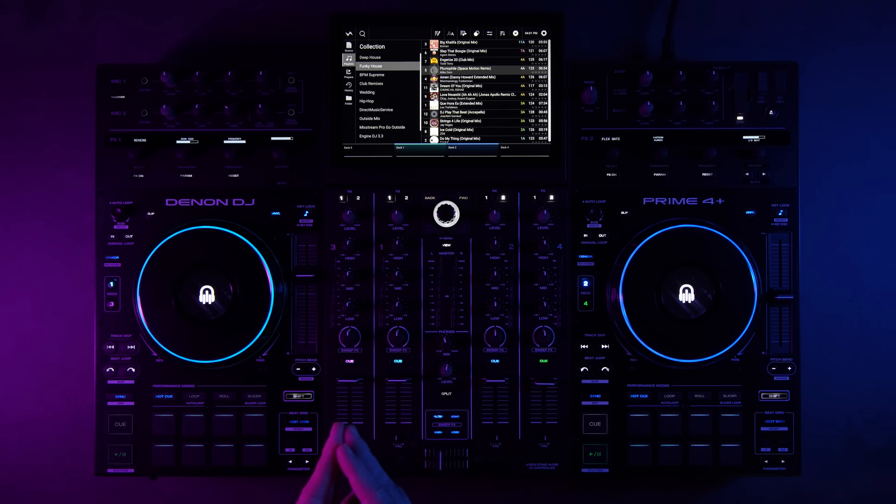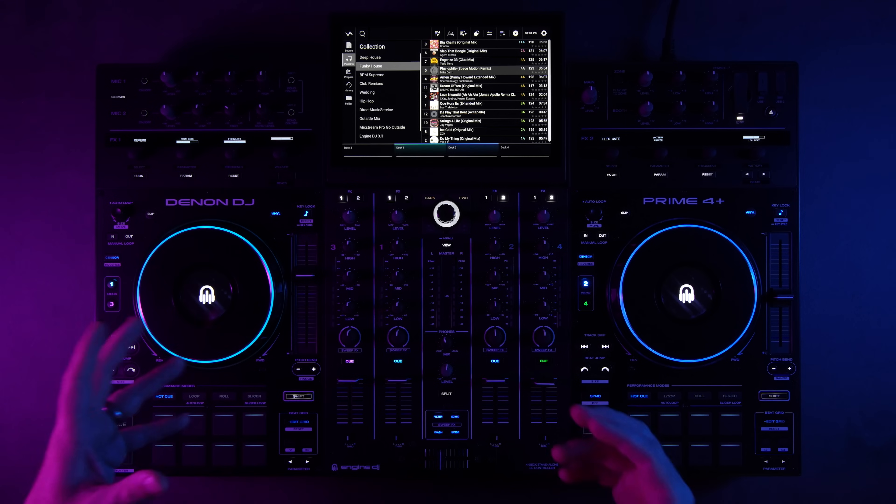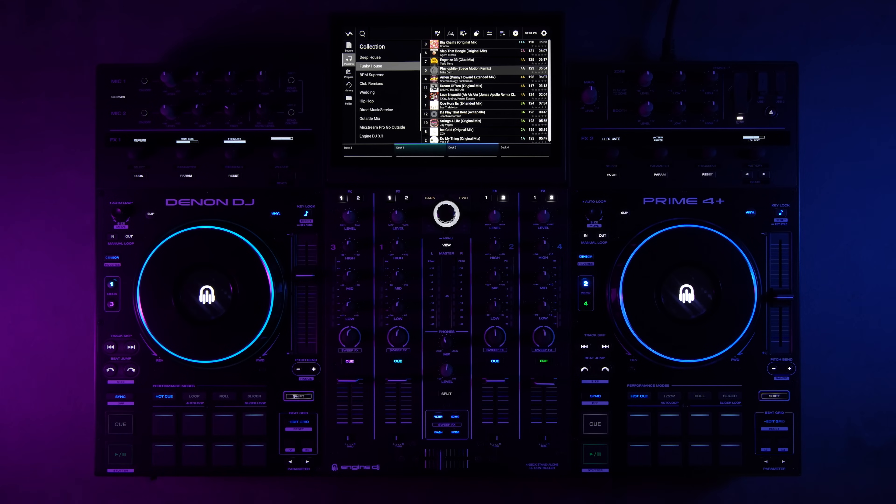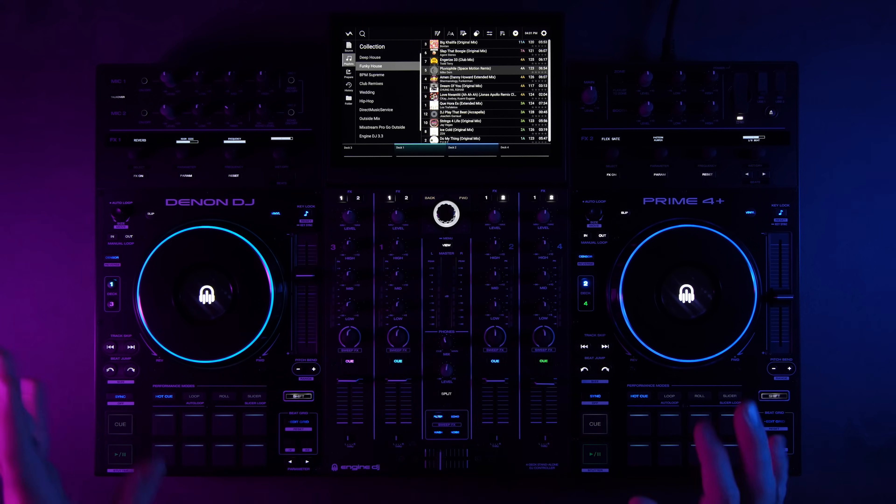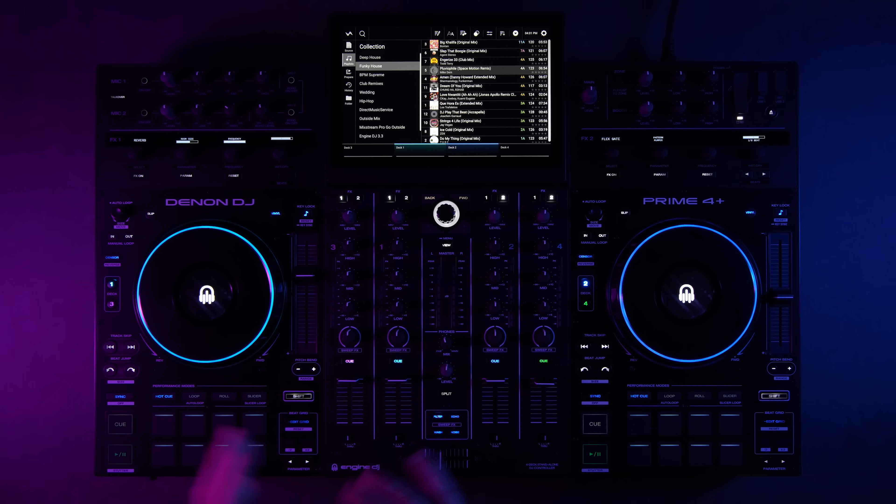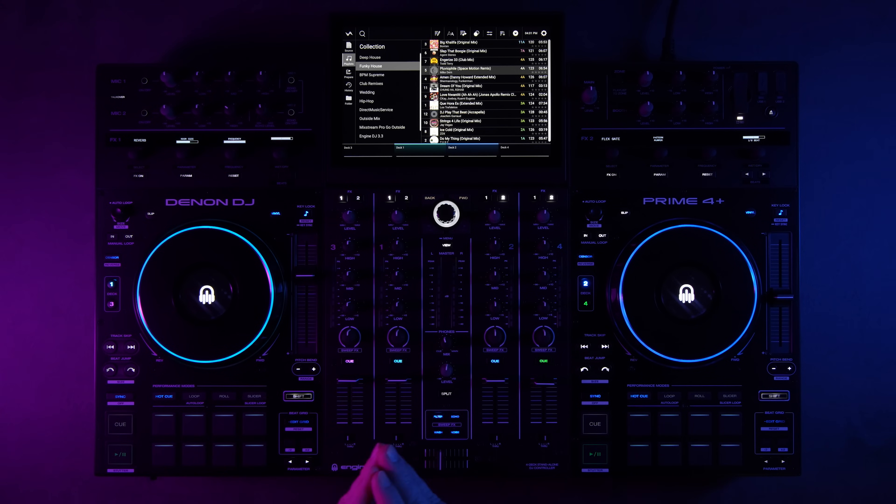Hey everyone, in this video we're going to go through all the features and additions of the new Engine DJ 4.0 update.